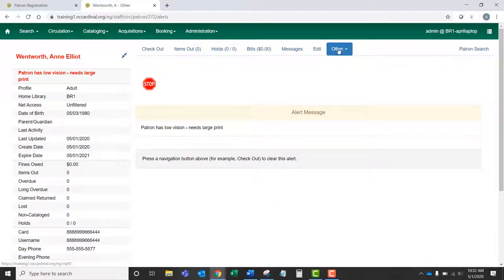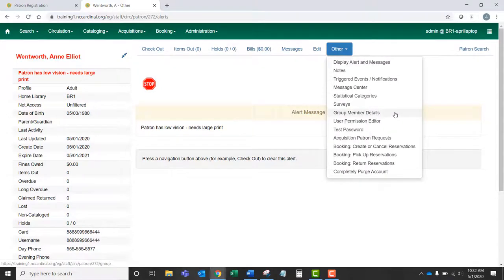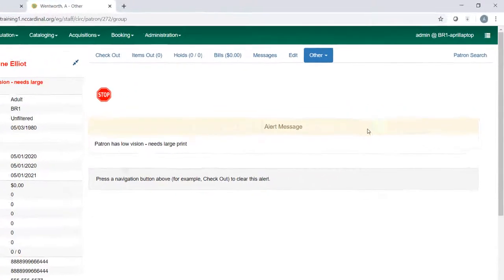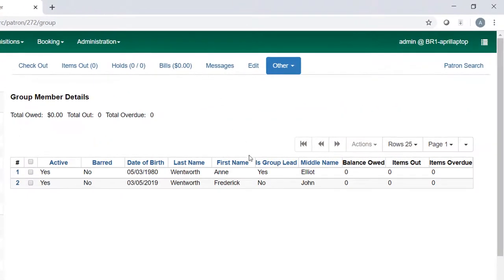And if I go to Other and Group Member Details, you can see that there are two patrons listed here. Before I take any action, I have to check a box.